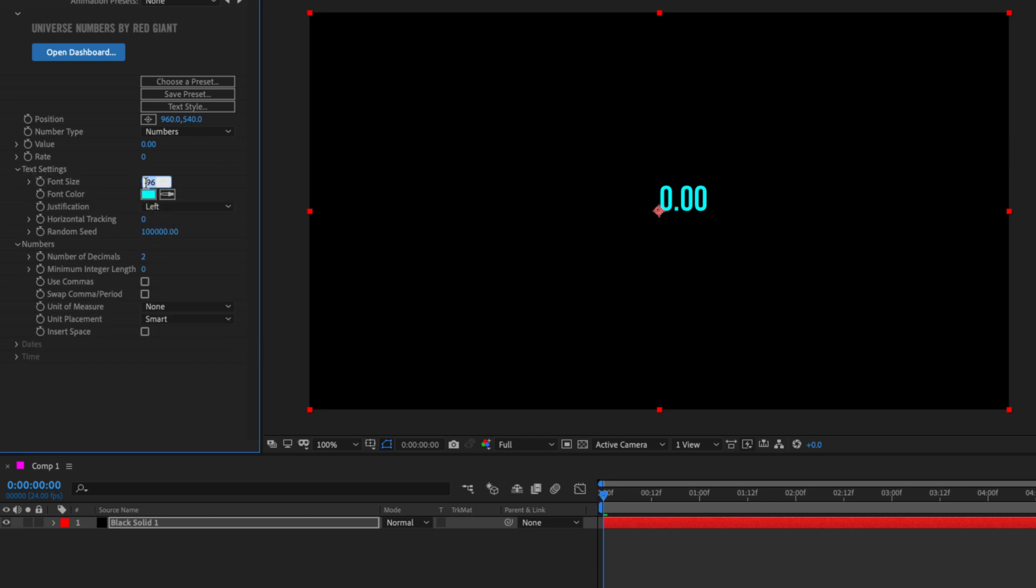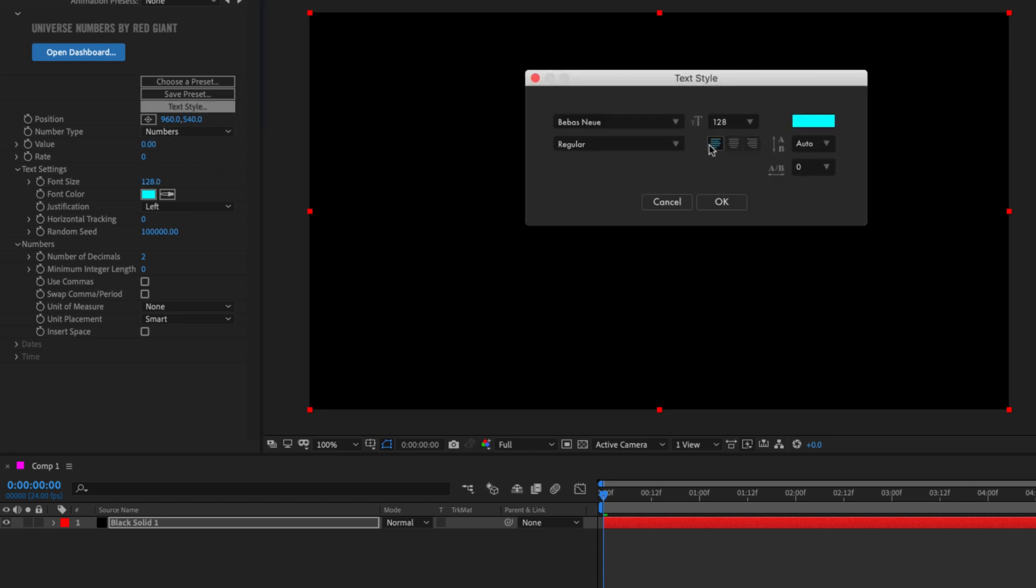Now, if I make adjustments here and go back to the text style, you'll see that the settings update here. So it sends the settings back and forth between the text style window and the effect controls.